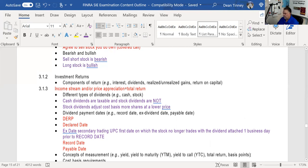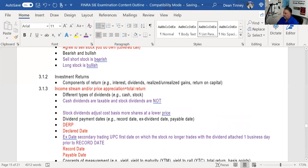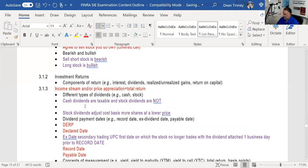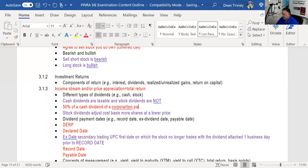Concepts of yield: you definitely need to be able to calculate current yield on your exam — what an investment pays you divided by what it costs you. A low probability but worth knowing: 50% of a cash dividend paid from one corporation to another corporation is 50% tax excludable.